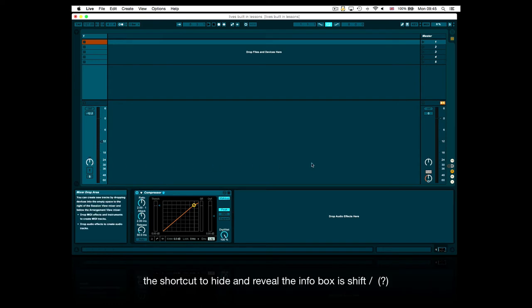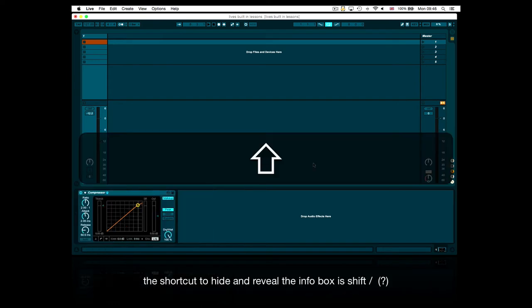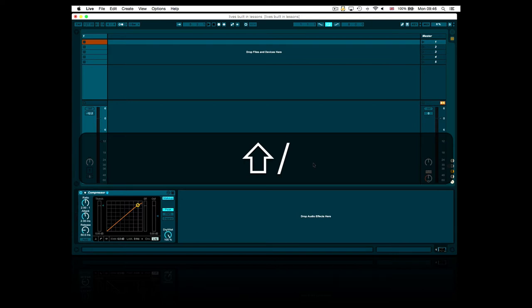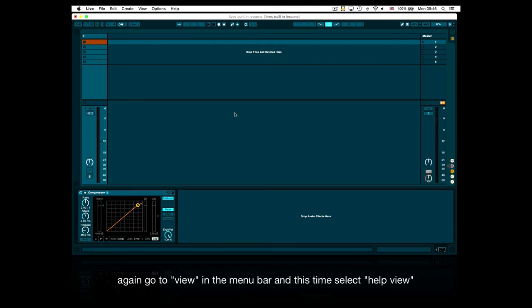The shortcut to hide and reveal the info box is shift slash. Again, go to view in the menu bar and this time select help view.